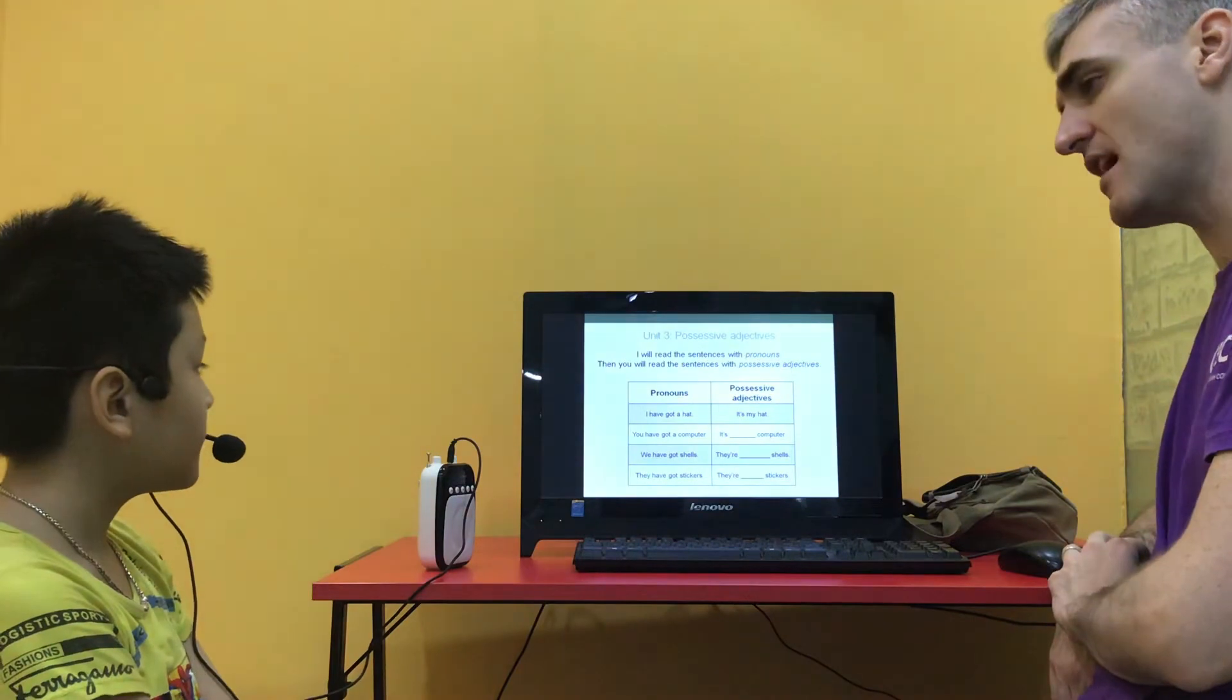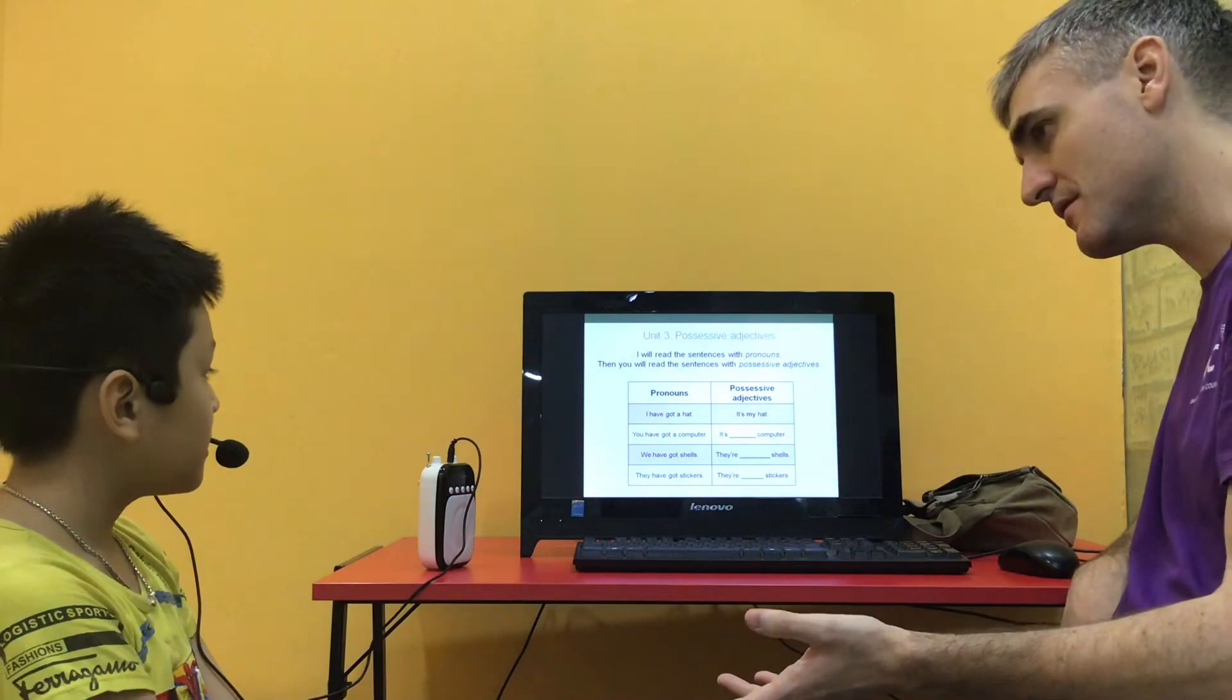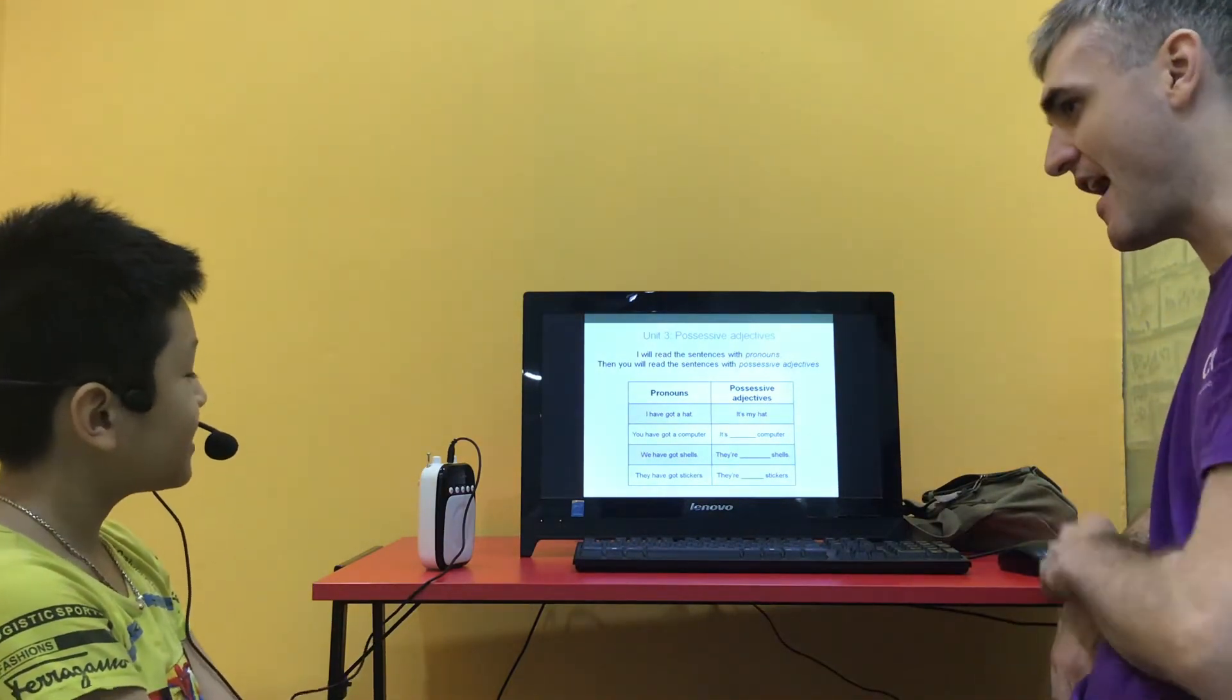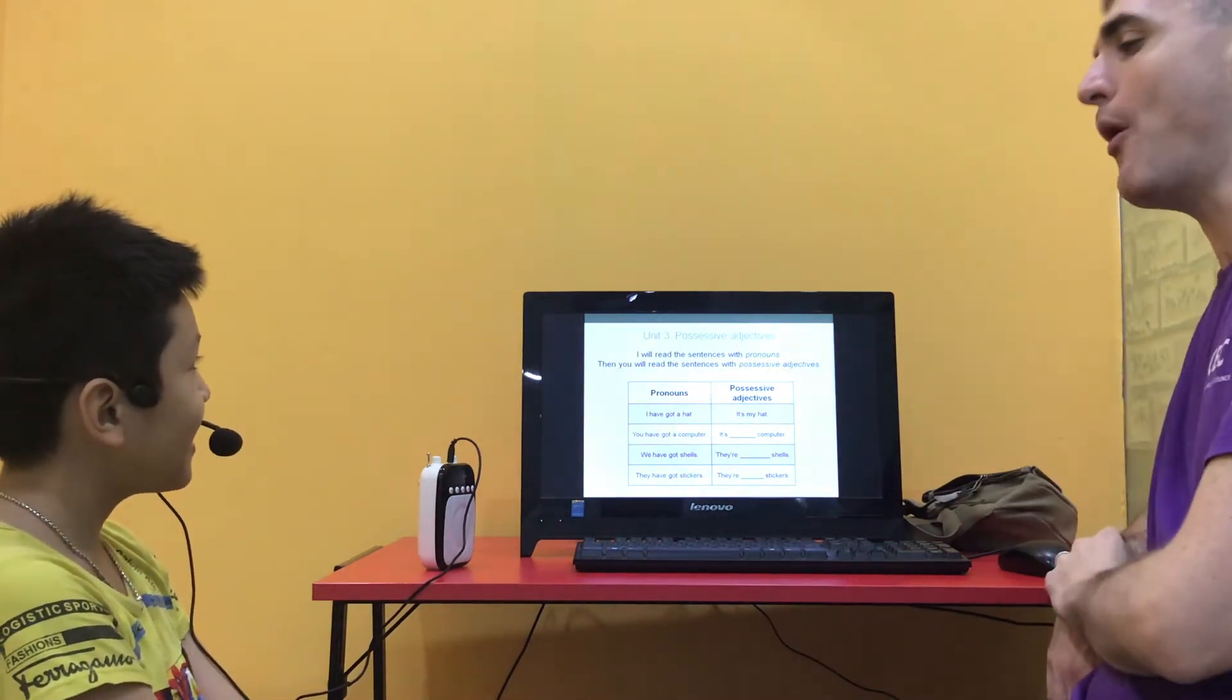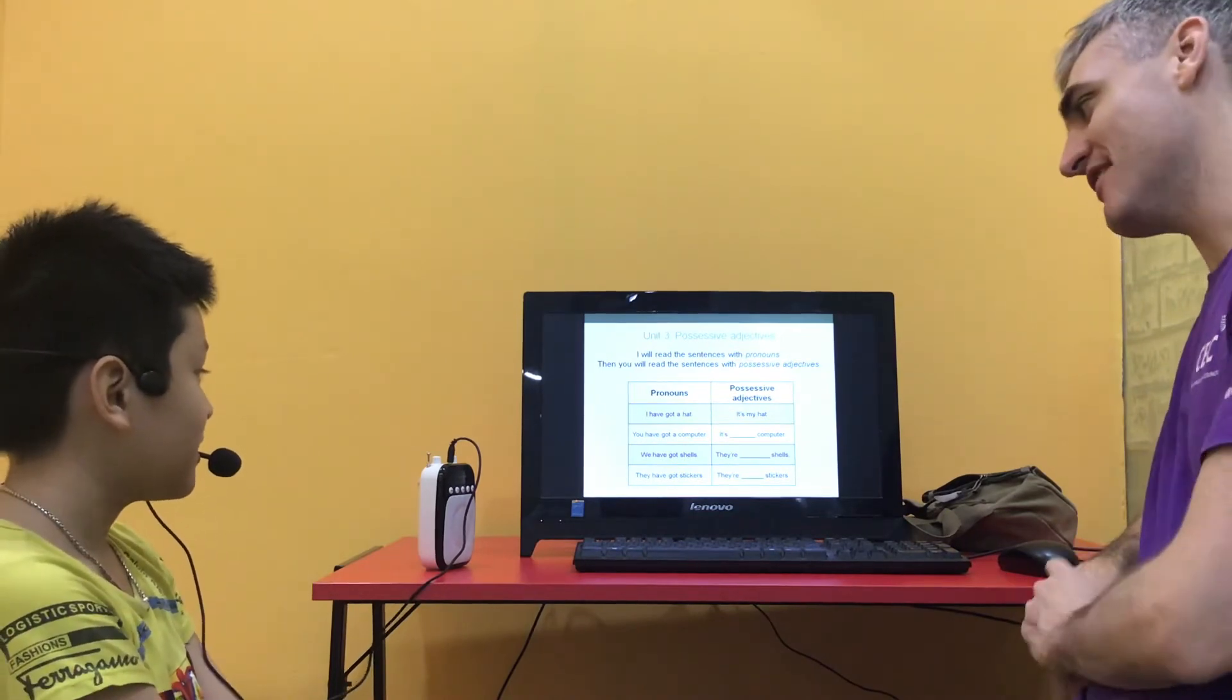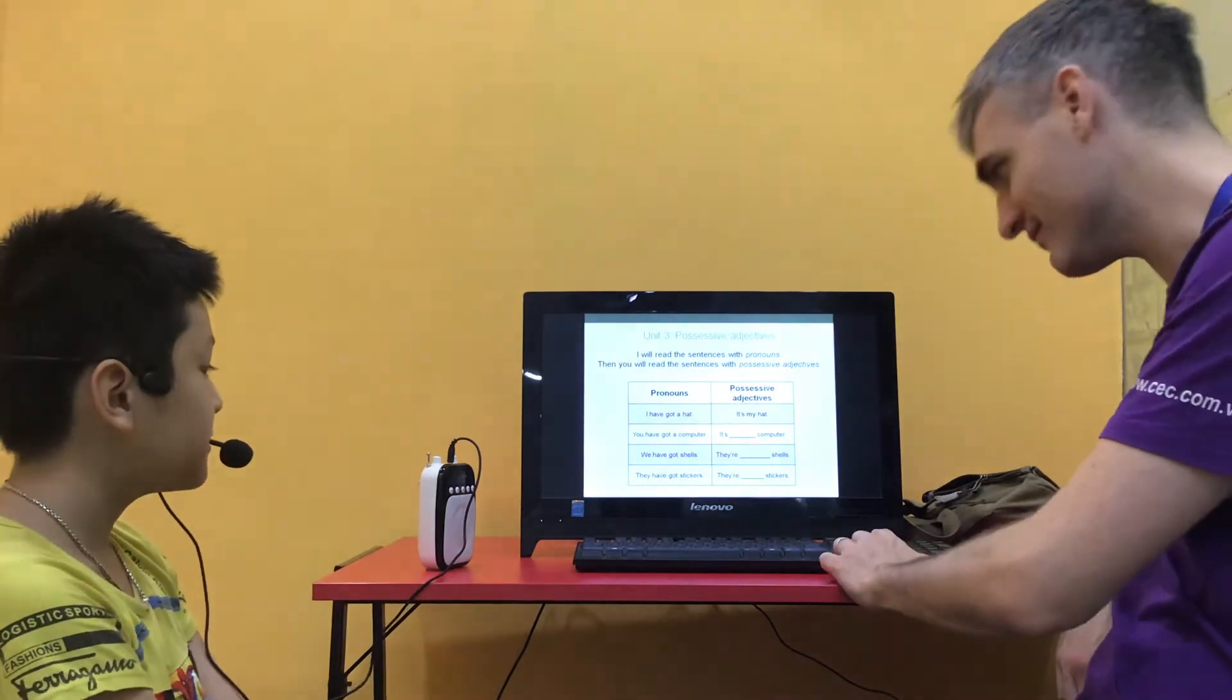We have got shells. They are, we have got shells. They're our, our clubs our. They're our shells. Good. And they have got stickers? They are their stickers. Stickers. Stickers. Stickers. Good.